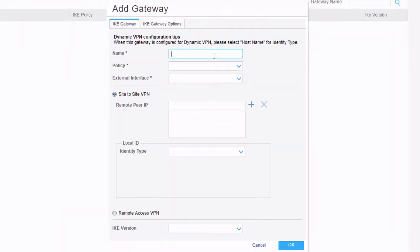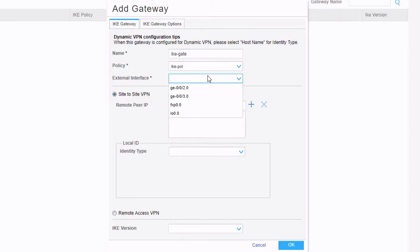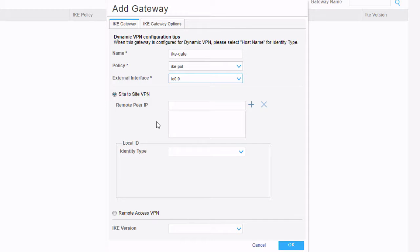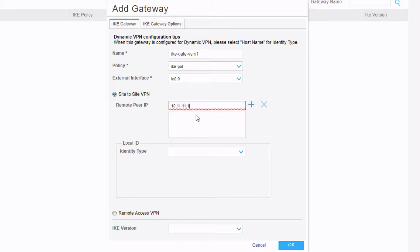Now select the Gateway tab and add a new gateway. We'll call this IKE-gate, policy IKE-pol. For the external interface, we're going to set this to a loopback interface and leave the site-to-site VPN radio button selected. We need to change the name to VSRX1 to keep it unique. Set the remote peer to 10.11.11.1, click the plus sign to add that, and click OK.